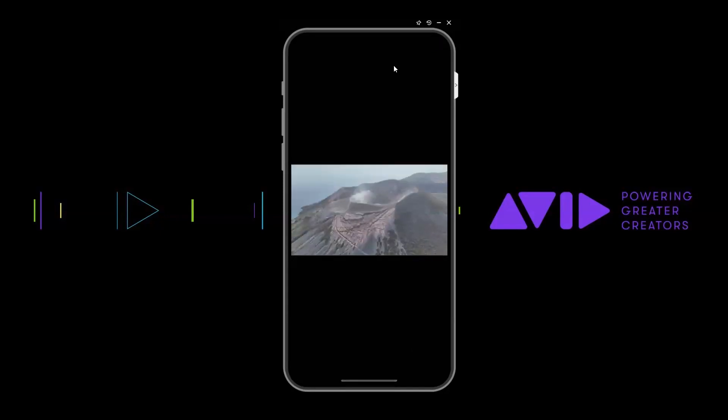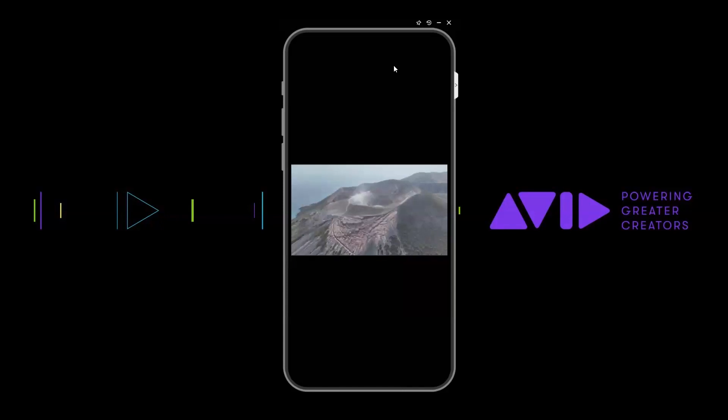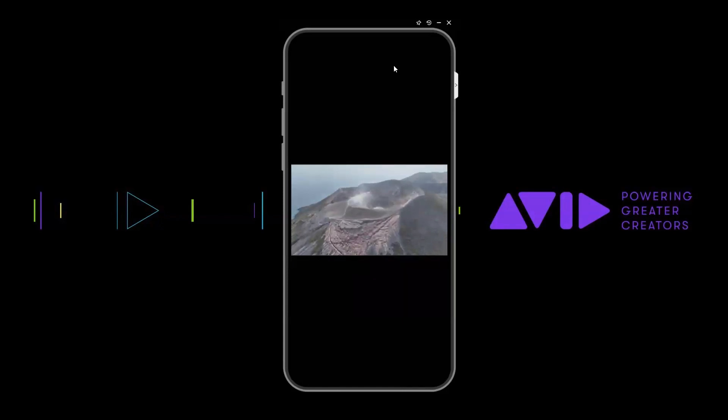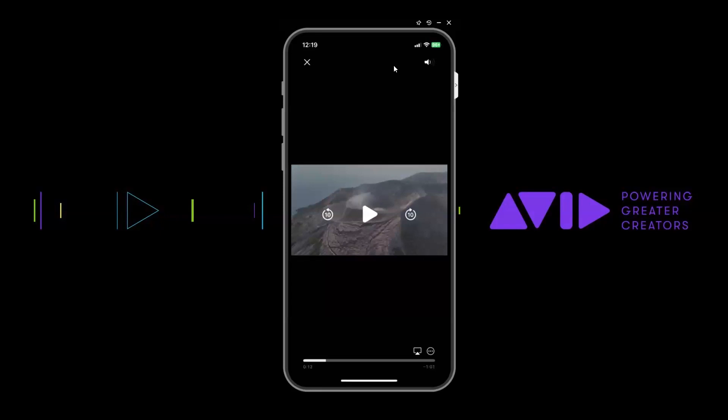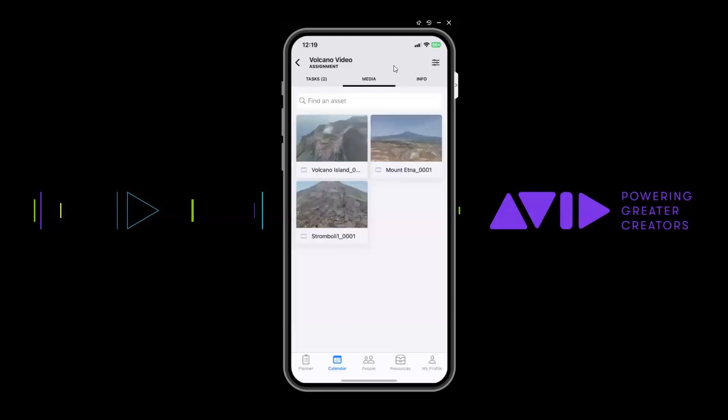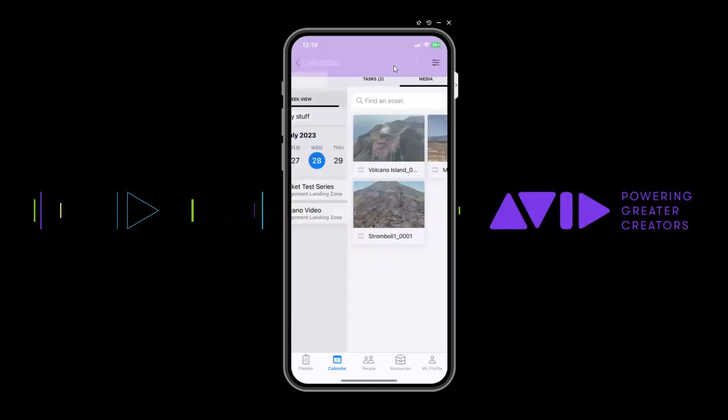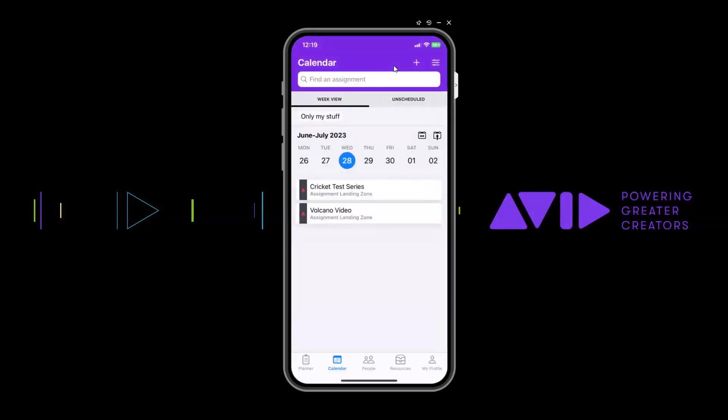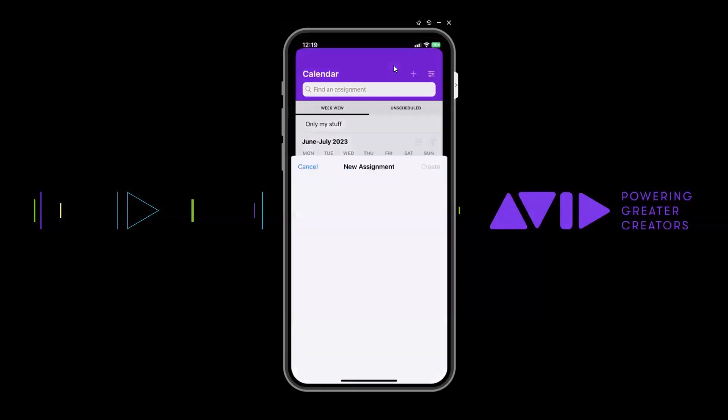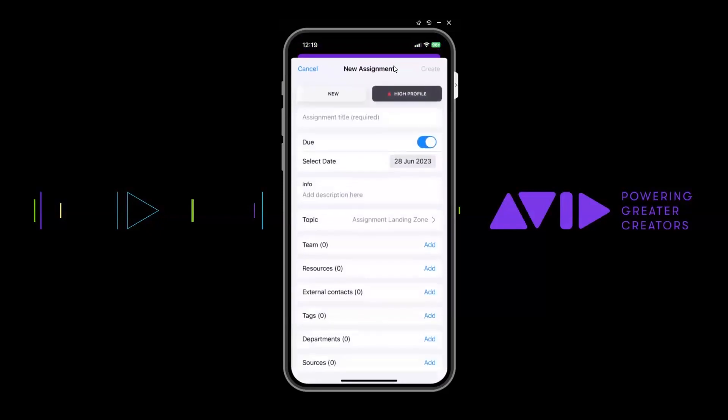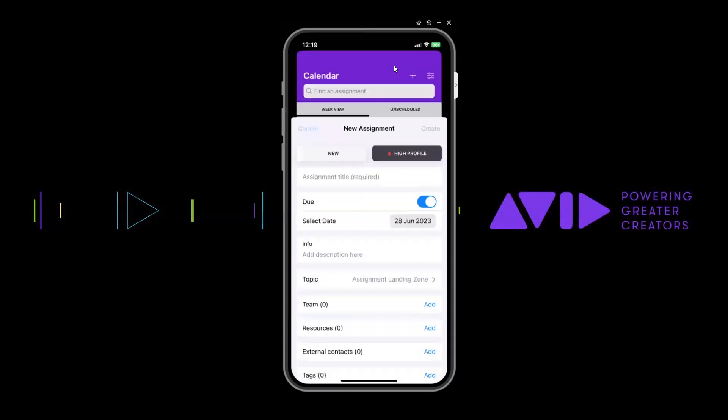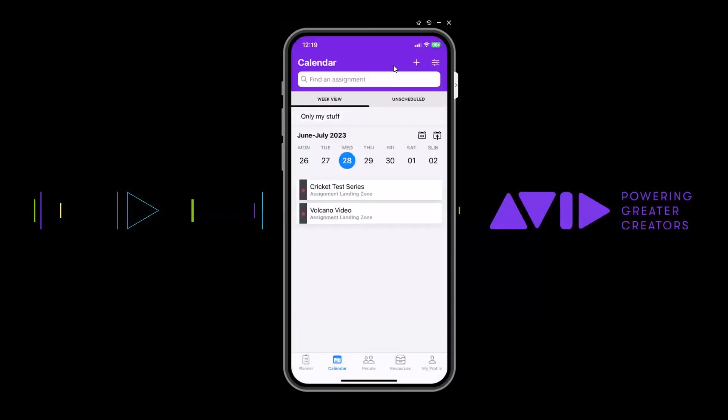If I go back to the calendar view, just to show you some other things that you can also do, I could add new assignments. I can do this all from here, add new assignments, allocate team members, type in information, select due dates and things like this as well. And also in the calendar view, I can view not just the individual day.